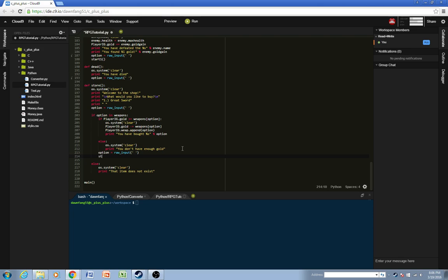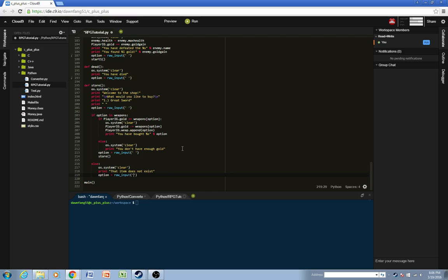And then we also want to send them back to the shop as well. We'll go back to store. And actually, I want to do that in these.